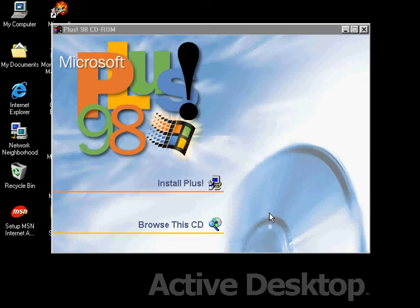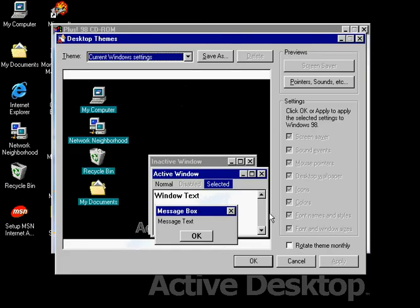Plus 95, I mean Plus 95 is longer to install than Plus 98. I'm just jealous, maybe.